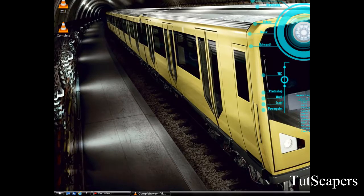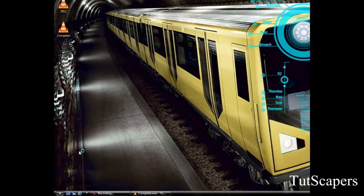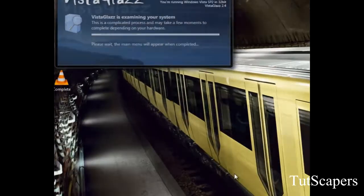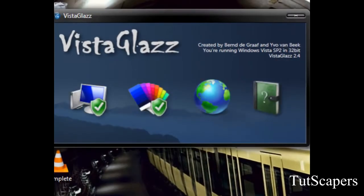Now if you have installed Vista Glass using the default settings you should find a shortcut on your desktop. If you didn't create a shortcut on the desktop, find the application and launch it. Now once you have launched Vista Glass it should look something like this.